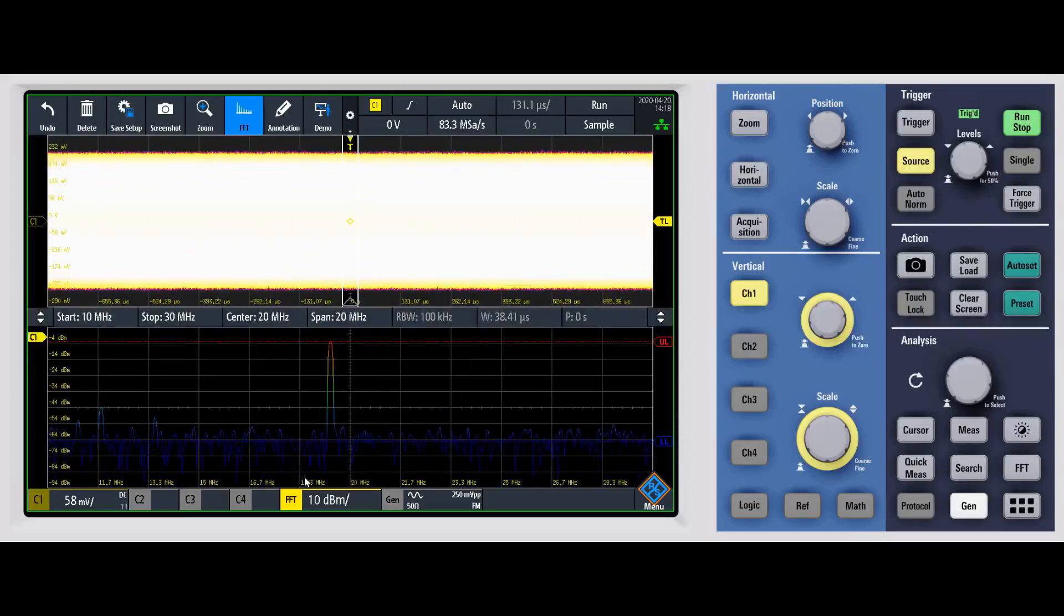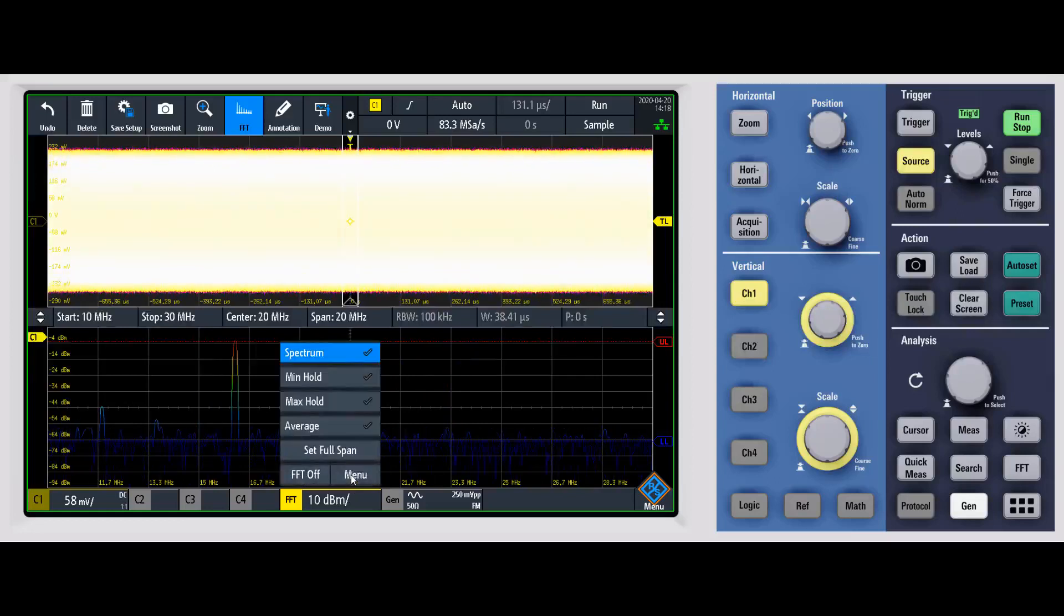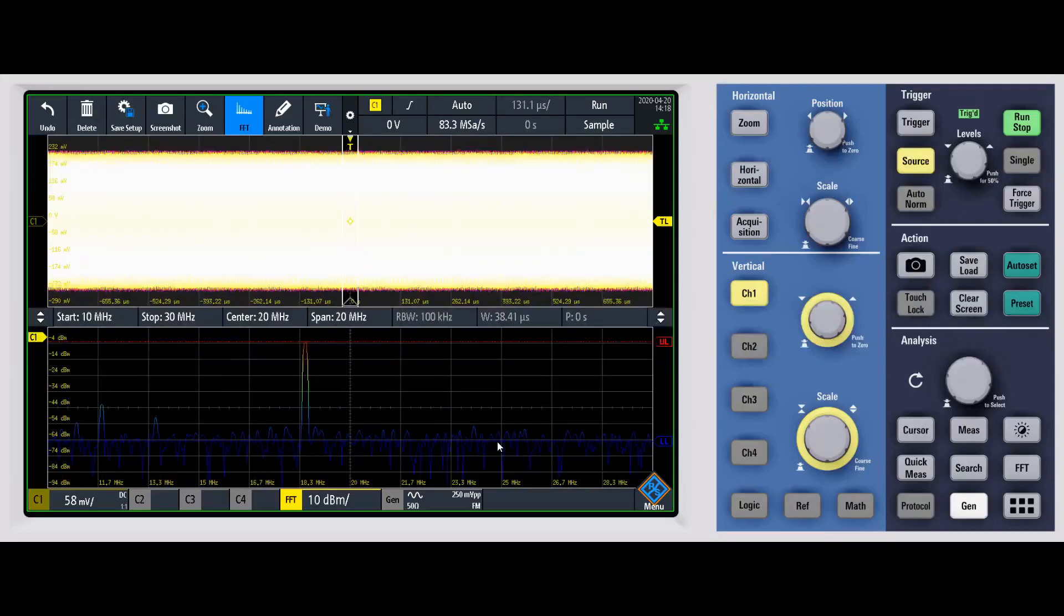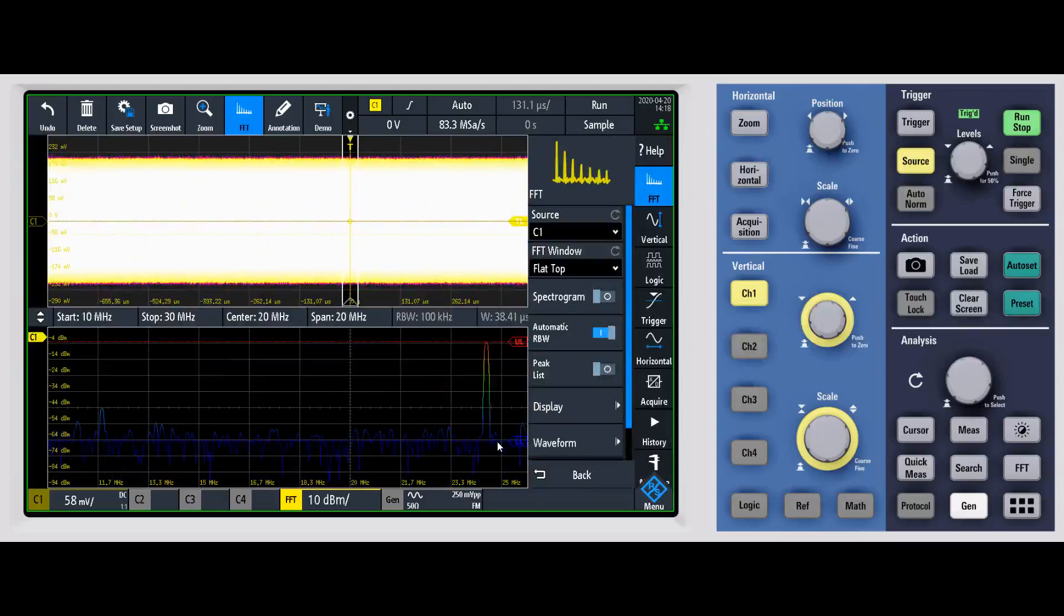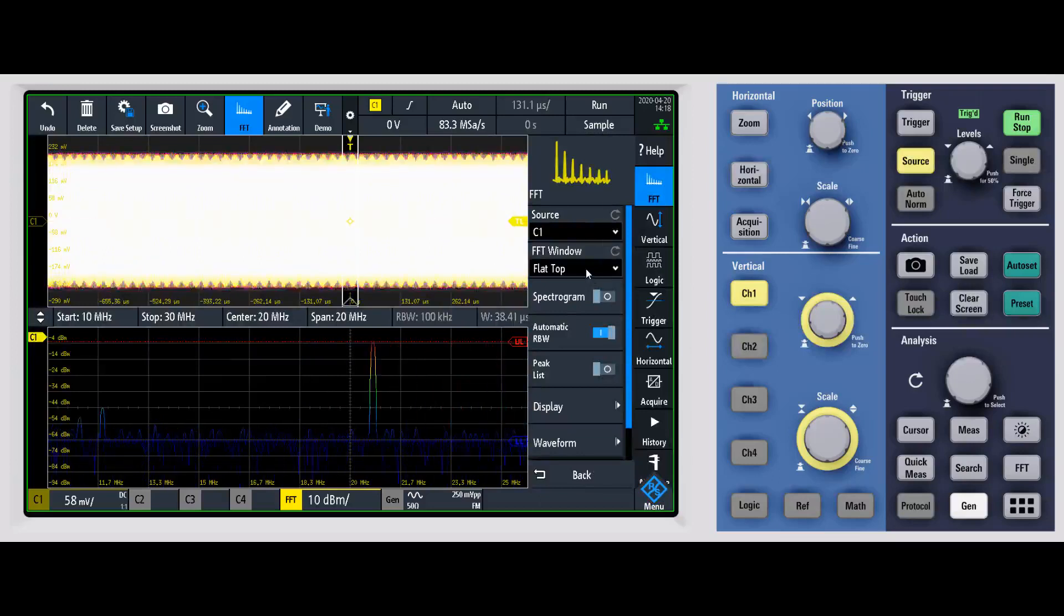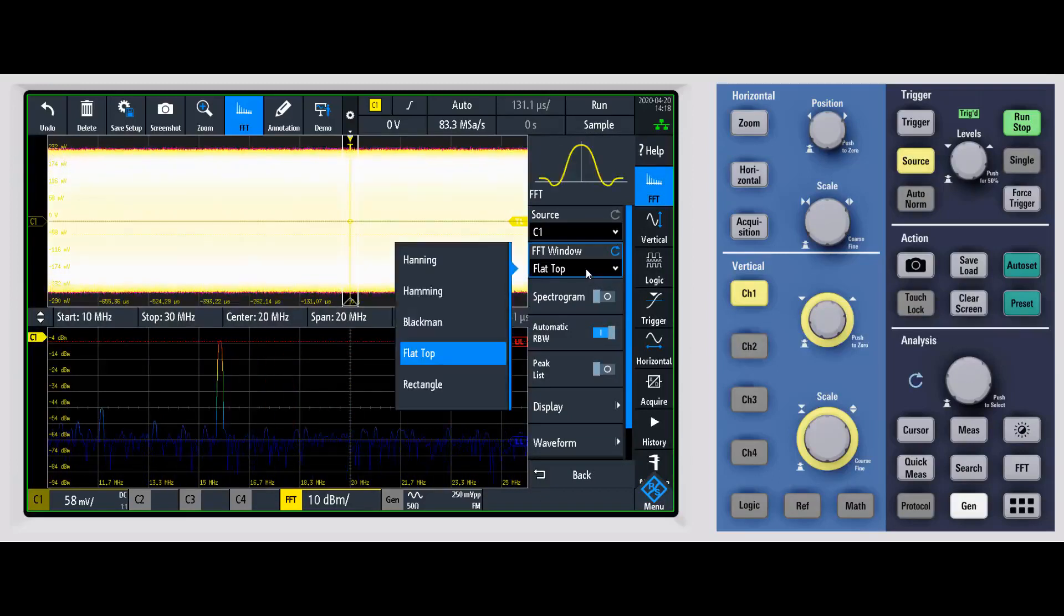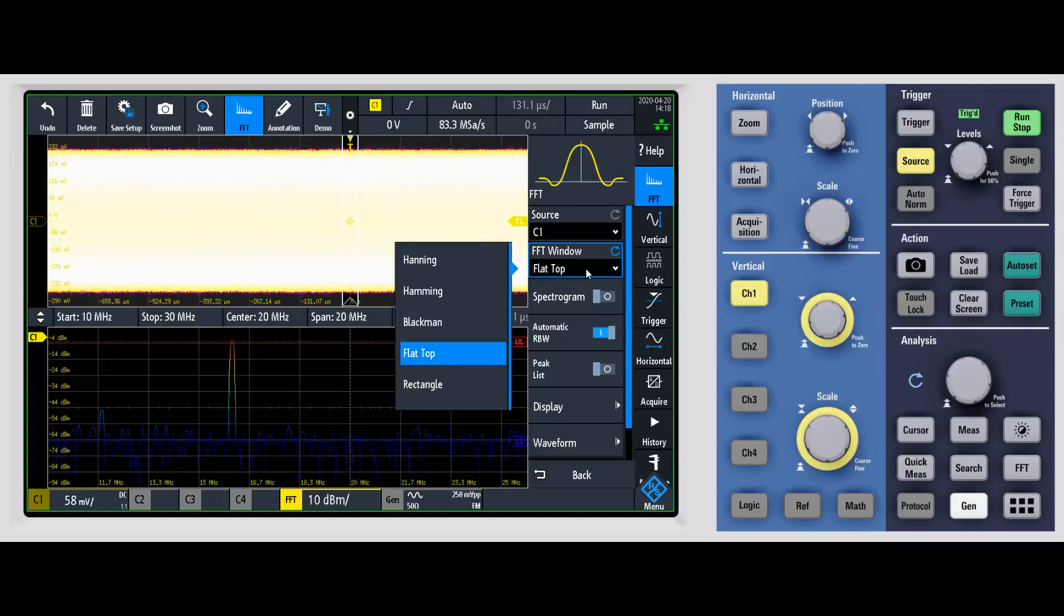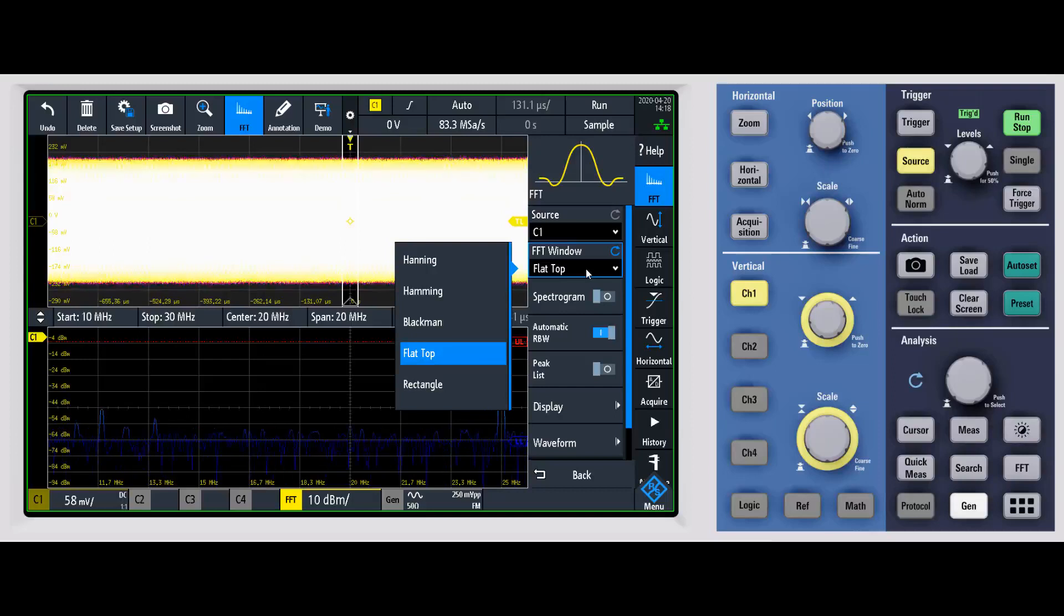For me, I want to go into the actual FFT menu. And this is where we get a lot more capability. You can change your source and the FFT window. With the FFT window, you have a number of different traditional options from Hanning to Hamming to Blackman to flat top to rectangle.